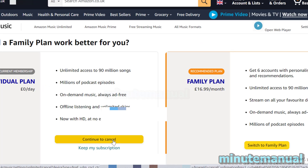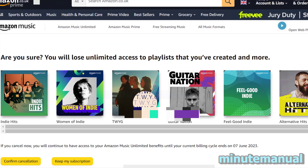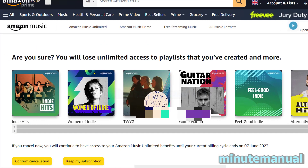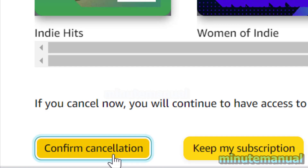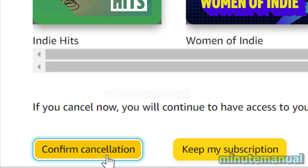We still have some more steps — this is not the cancellation screen. You then have to click on confirm cancellation. Make sure you do this step or you will retain your Amazon Music subscription, which we do not want.